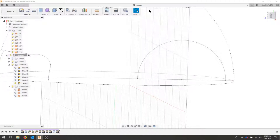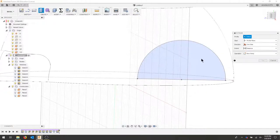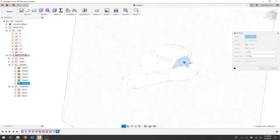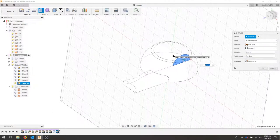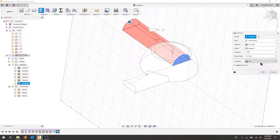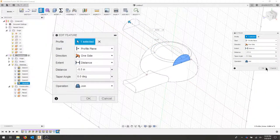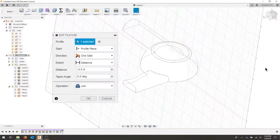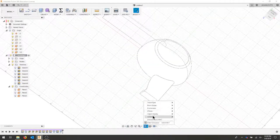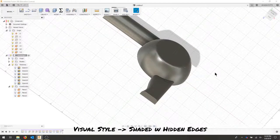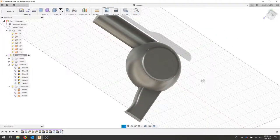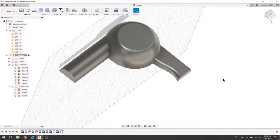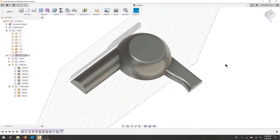And I'm going to extrude this 5.5 inches. So I'll use the E key, select my profile. And I would like this to be extruded in the other direction. So I need to be careful. And this will be negative 5.5. And again, I need this to be a join operation. I'll hit OK and turn my shaded back on. Now I've now created the outer housing.